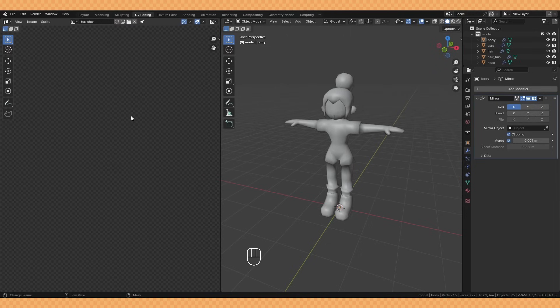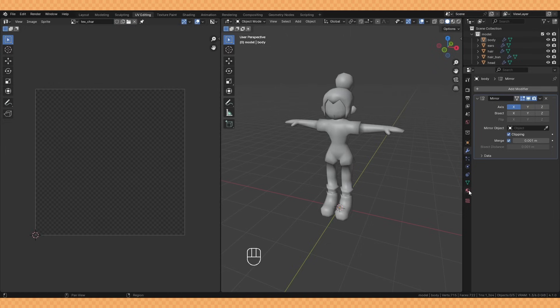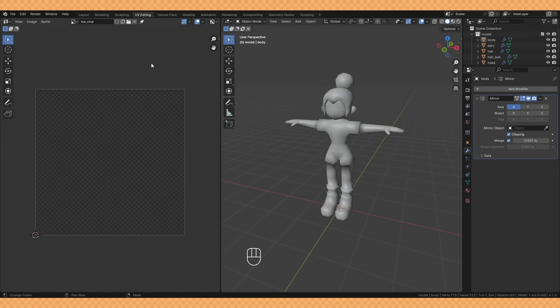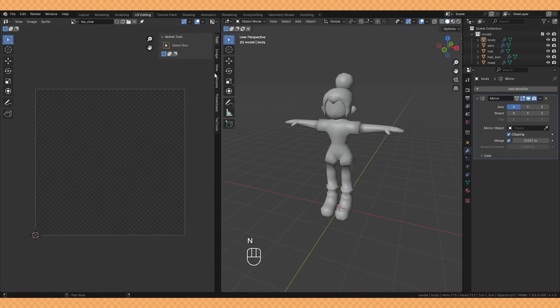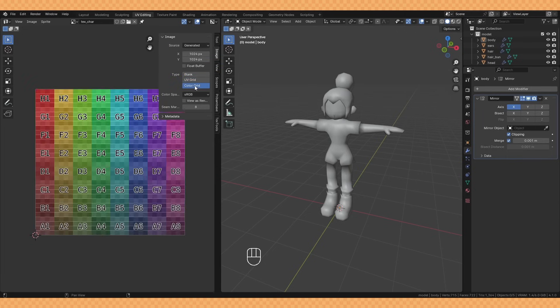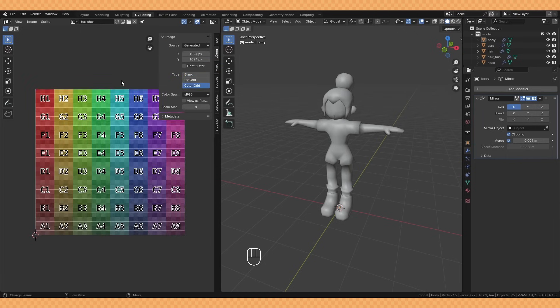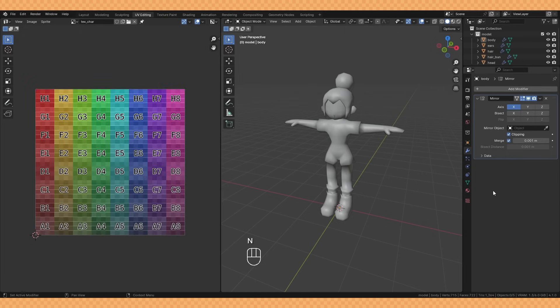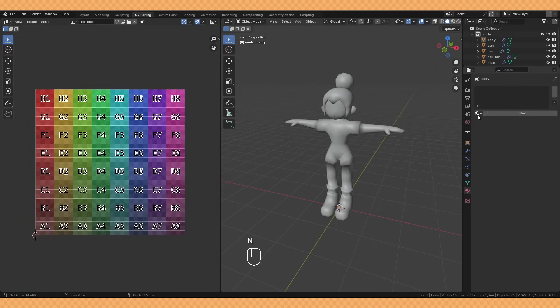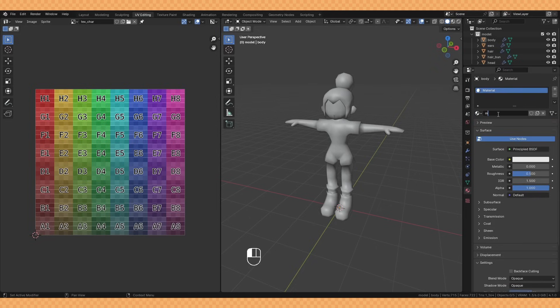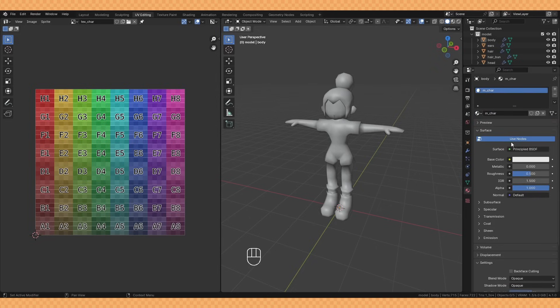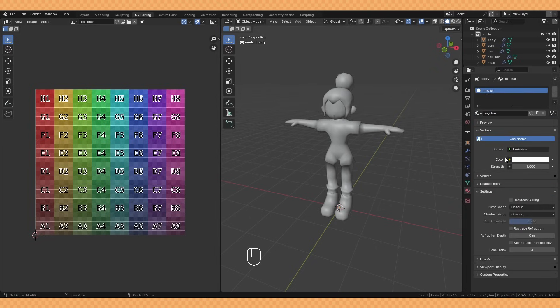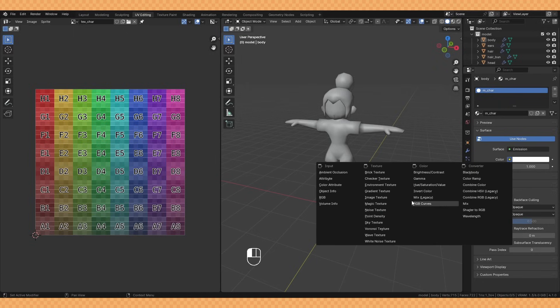A really useful thing here is if you open up the sidebar with N, under image you can change it to be a UV grid or a color grid. I personally like the color grid, but this will help us visualize our UVs on the model and make it really easy to see if there's anything we need to fix or adjust. Just make sure to change this back before you start texture painting otherwise this grid will be embedded within the texture.